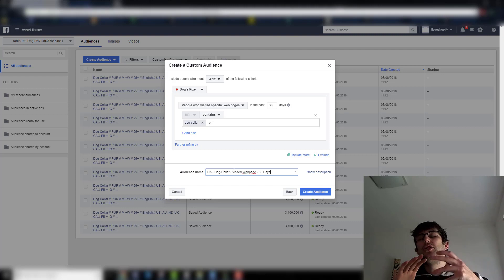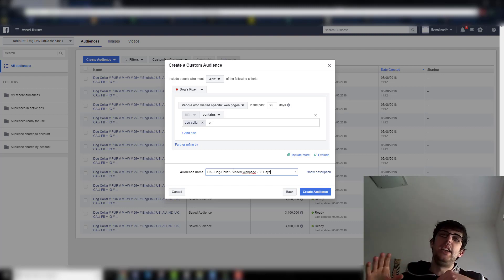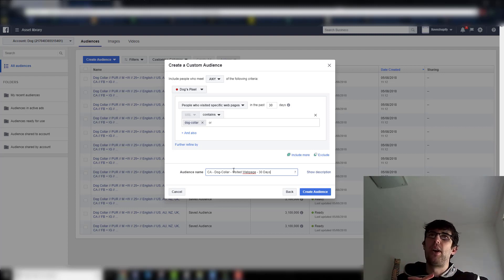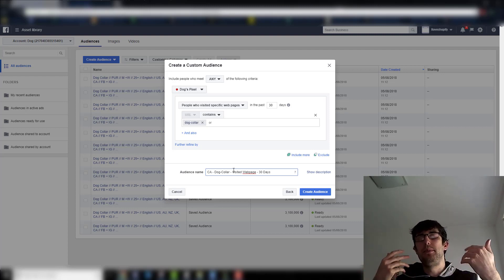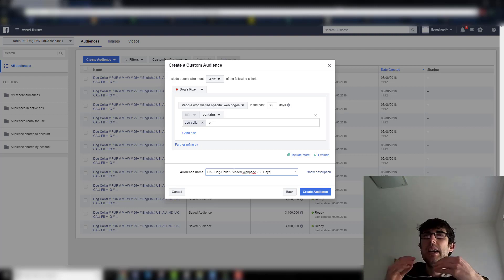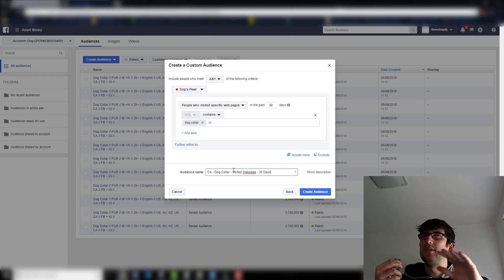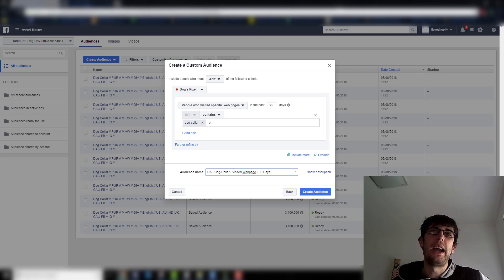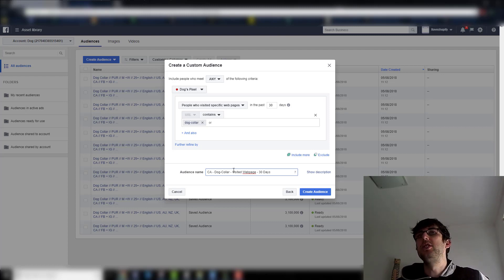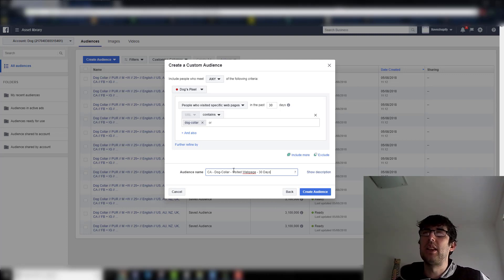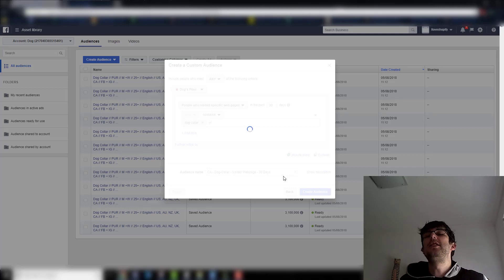Basically what you're doing with naming is the same convention as when making the ads: what is it, what's the product, what type of objective — visited web page, view content, add to cart — and then put the days. You might want to make an intricate retargeting campaign where someone gets retargeted on day one, then day seven, then 14, and so on. Doing this helps you identify what the custom audience is so you know what objective you're pushing for. Then you go Create Audience.